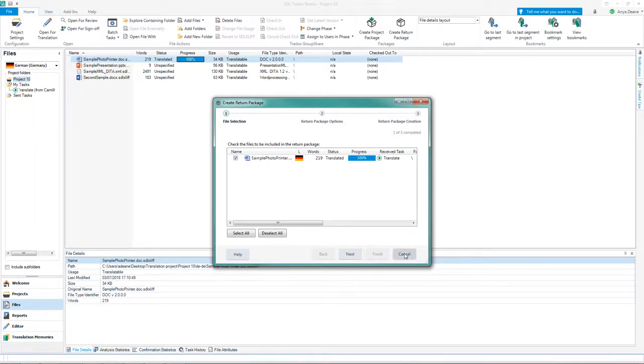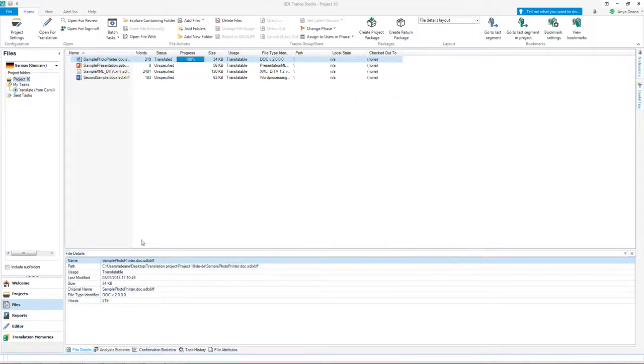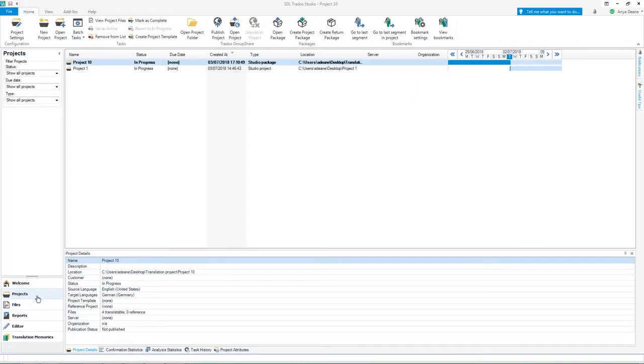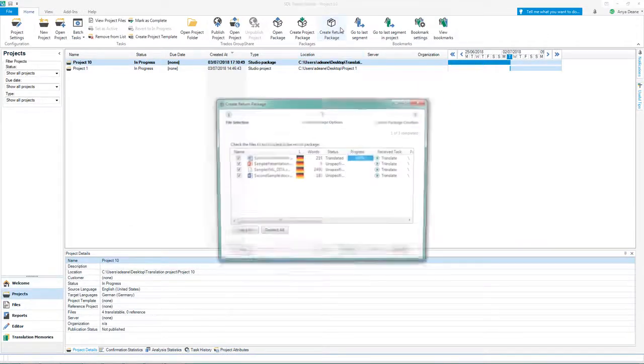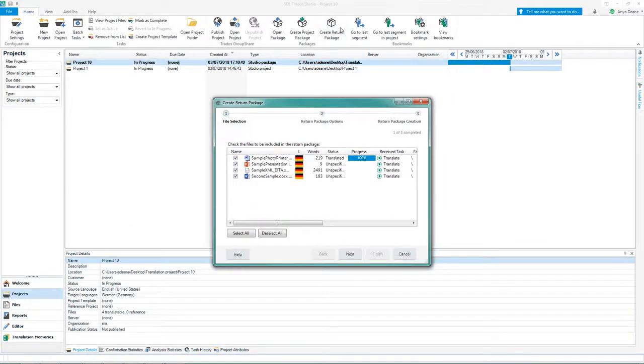To create a return package for all files in the project, click Projects view, Create a return package. In this case we would include all four files.